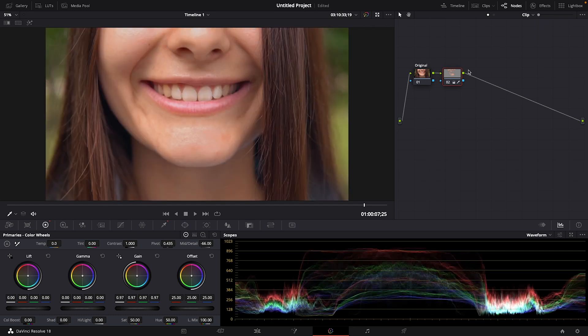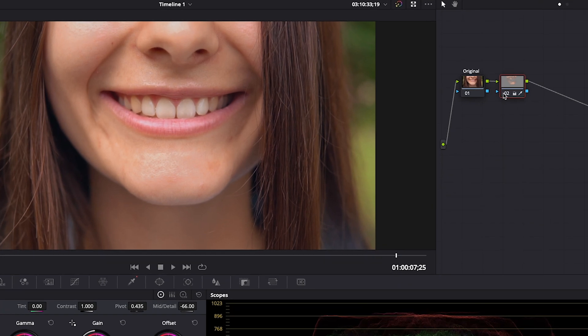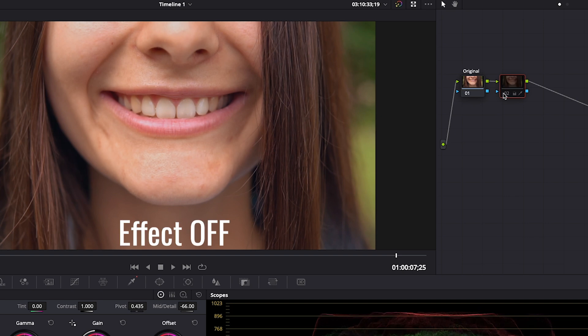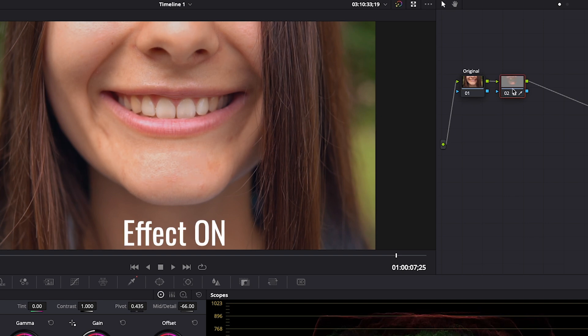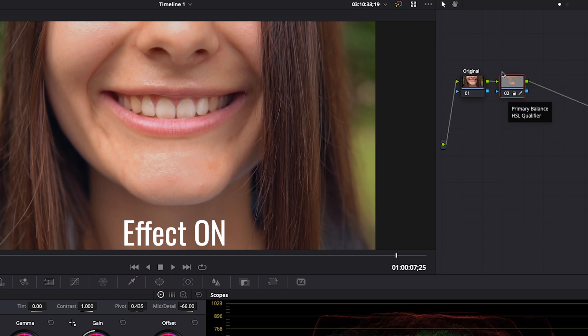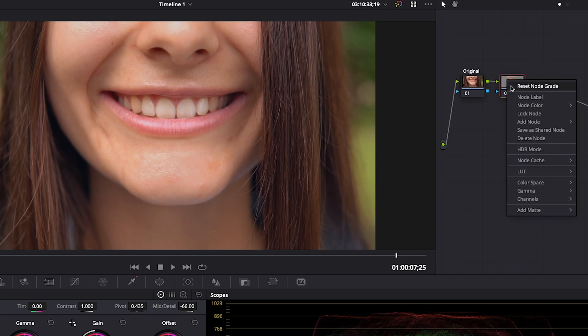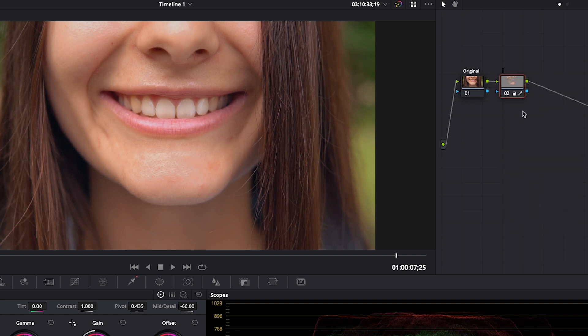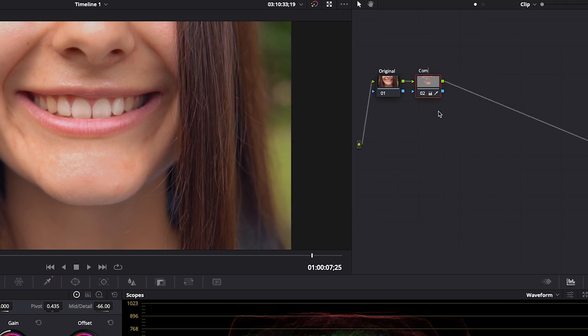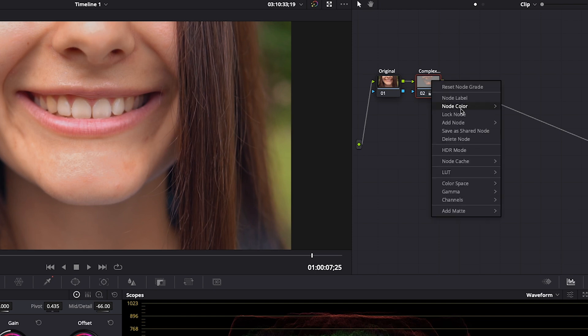Let's click on the highlighter to turn it off and see how we're doing so far. To check out the before and after with the node we were just working on selected, click once on the bottom of it to turn the effect off. Click again to turn it back on. I'm happy with that. It's evened out her complexion and we've reduced some of the highlights on her face. Right click, choose node label, let's call this complexion.